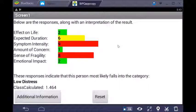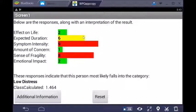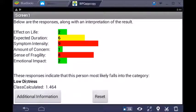The clinician taps to see the interpretation, which displays as a bar plot — similar to the radar plot but with color coding. Any score of seven or higher is highlighted, suggesting those are areas to explore further. In this case, symptom intensity scored nine — that should be a key part of subsequent evaluation — and sense of fragility is also high. Mid-range scores appear yellow, such as expected duration, prompting questions like 'How long do you think this will last, and why?' Low scores, like effect on life, emotional impact, and concern, can be noted but safely de-prioritized.